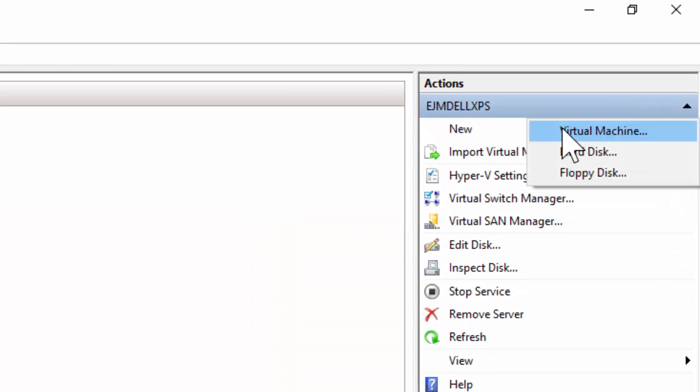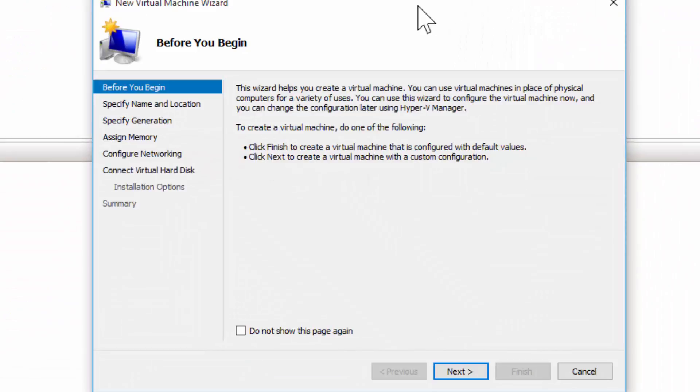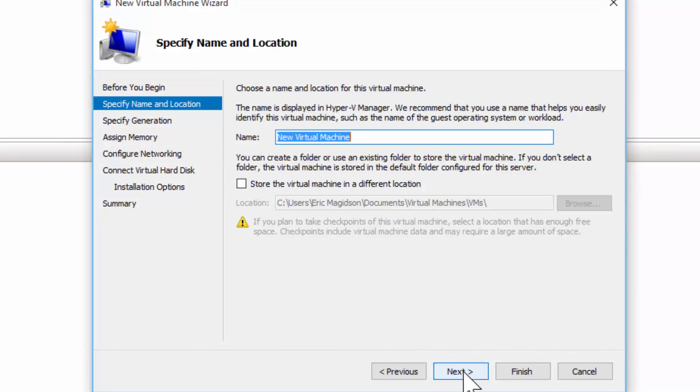I'm going to go New and Virtual Machine, and I'm going to walk through the new virtual machine wizard. I'll choose Next. Now I need to give this machine a name. I always like to start with the actual computer name that I'm going to use. In this case, I am going to make this part of an Active Directory infrastructure.